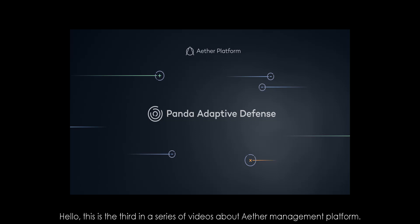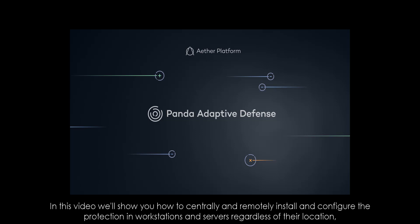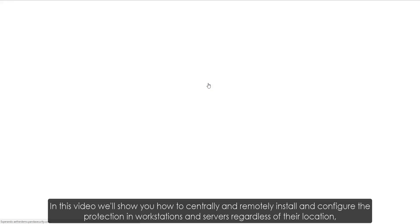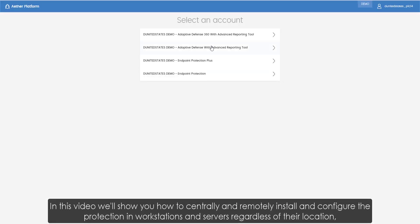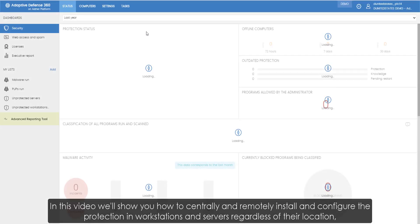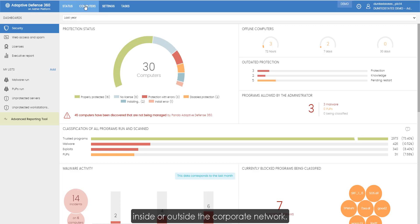Hello, this is the third in a series of videos about our Ether management platform. In this video we'll show you how to centrally and remotely install and configure the protection on workstations and servers regardless of their location, inside or outside the corporate network.